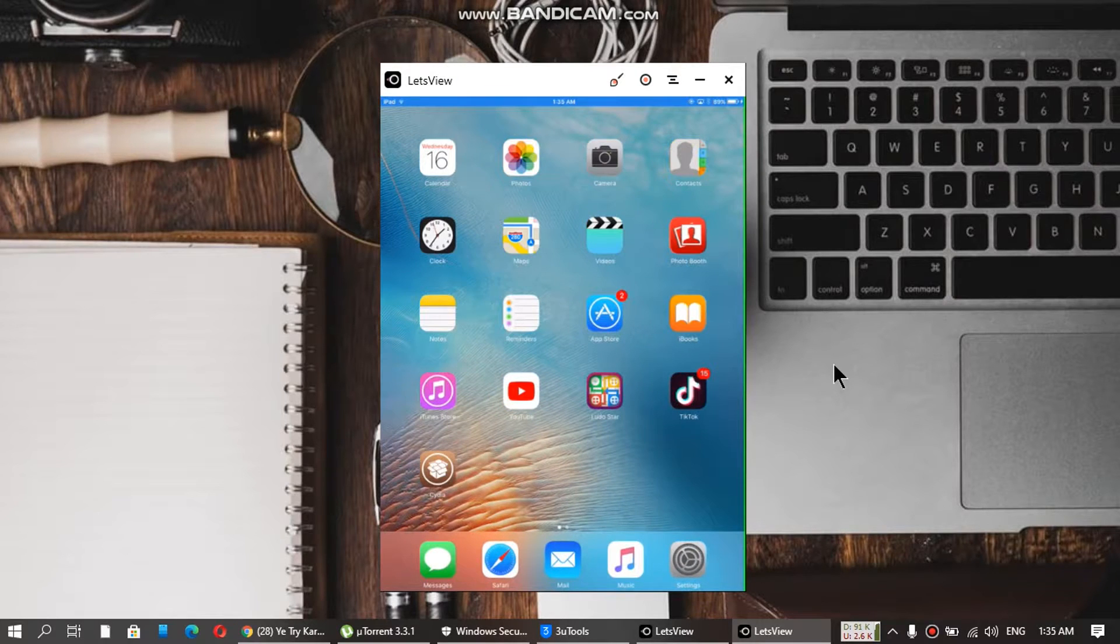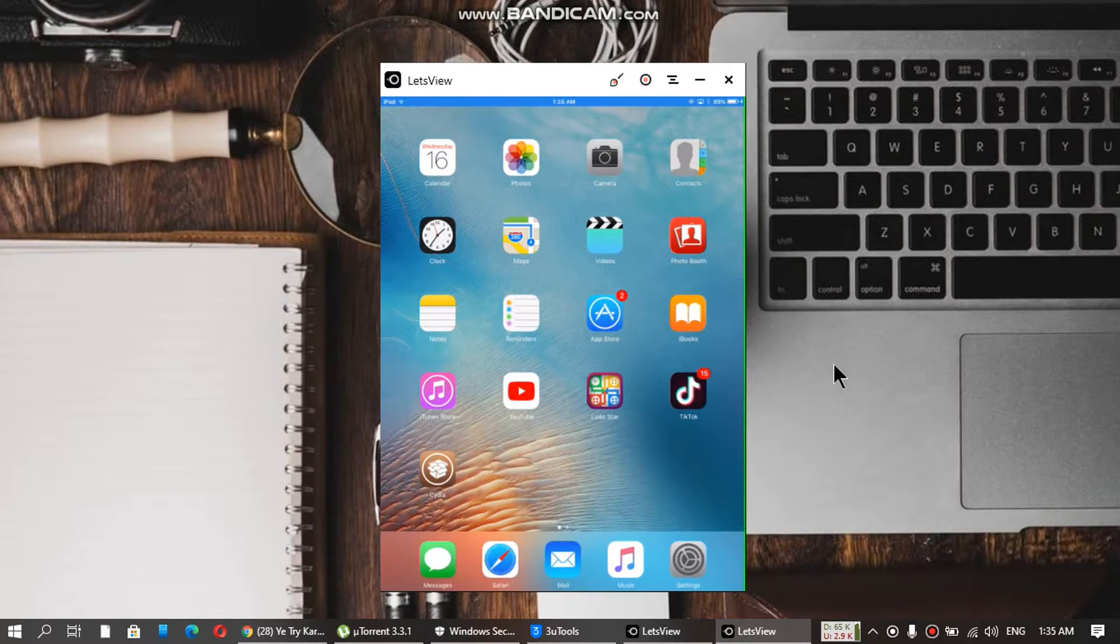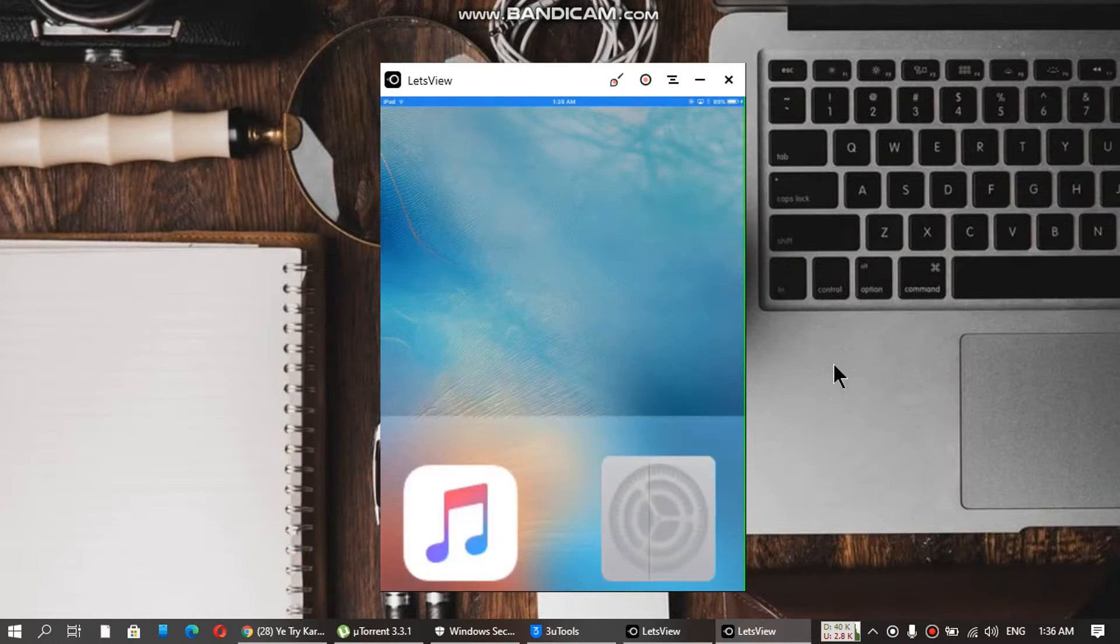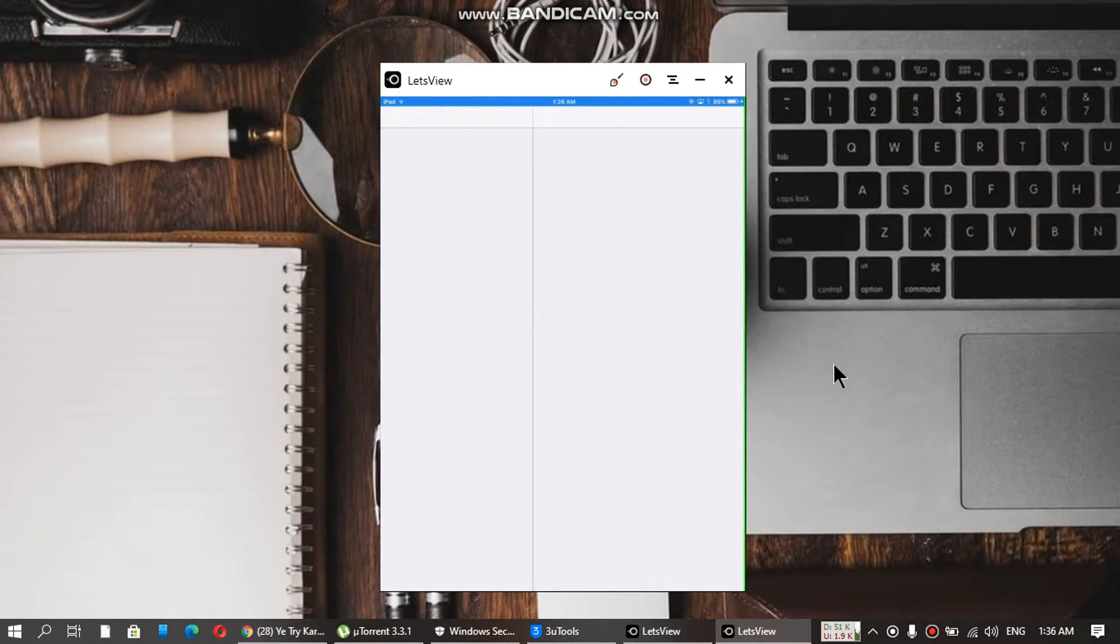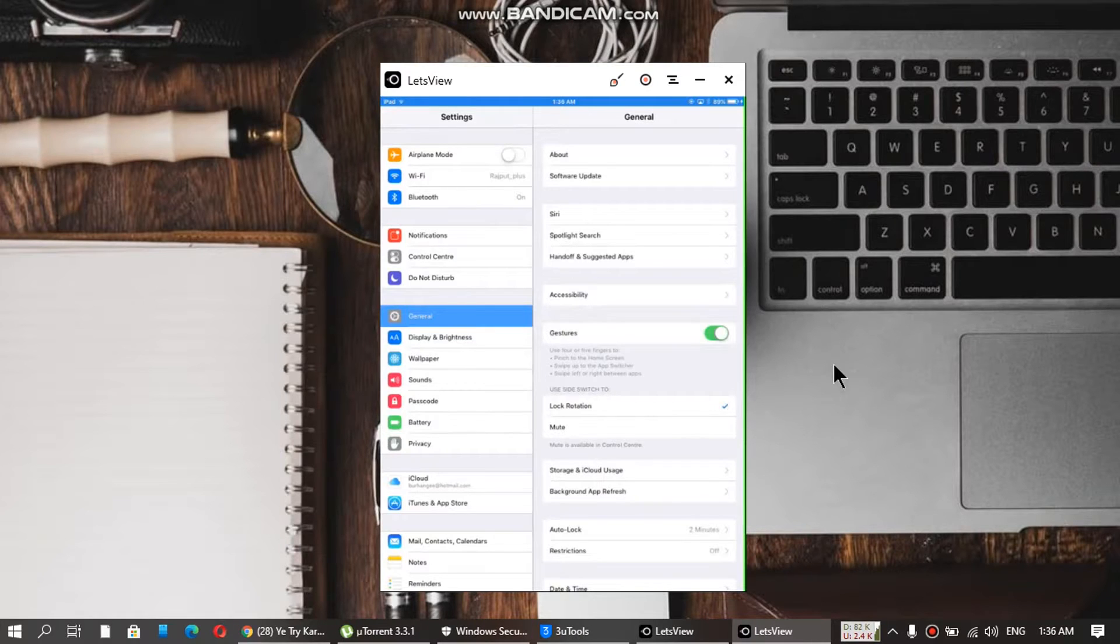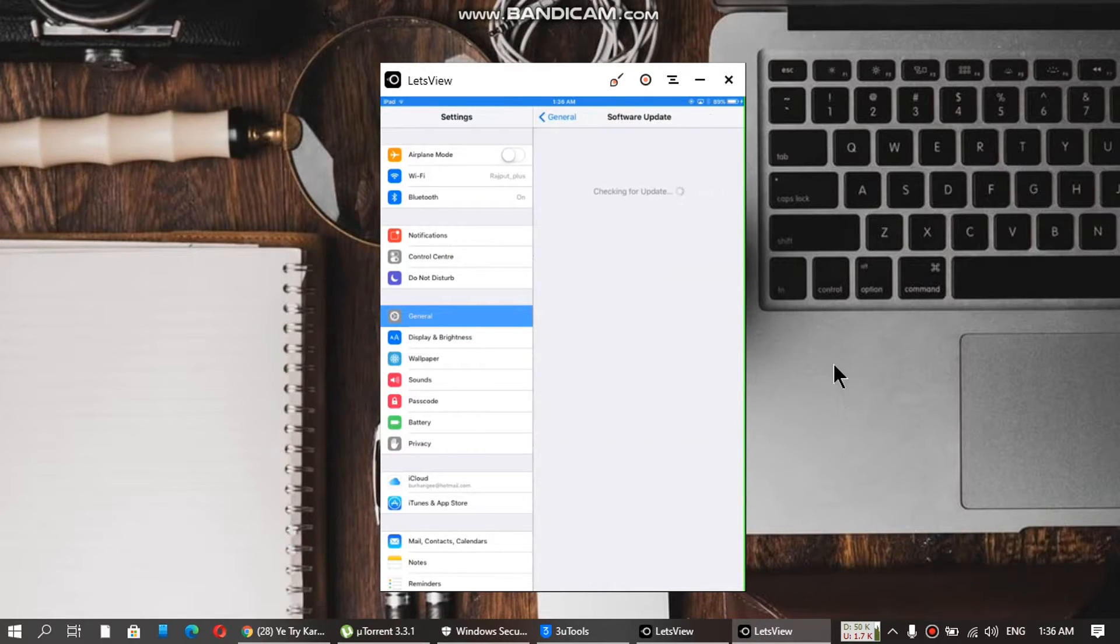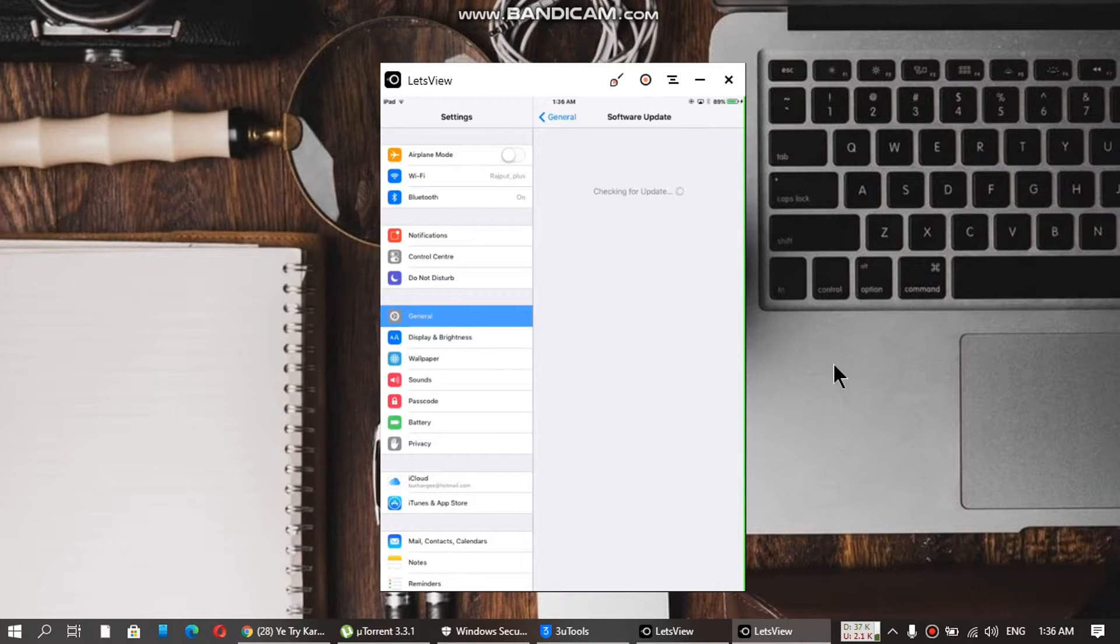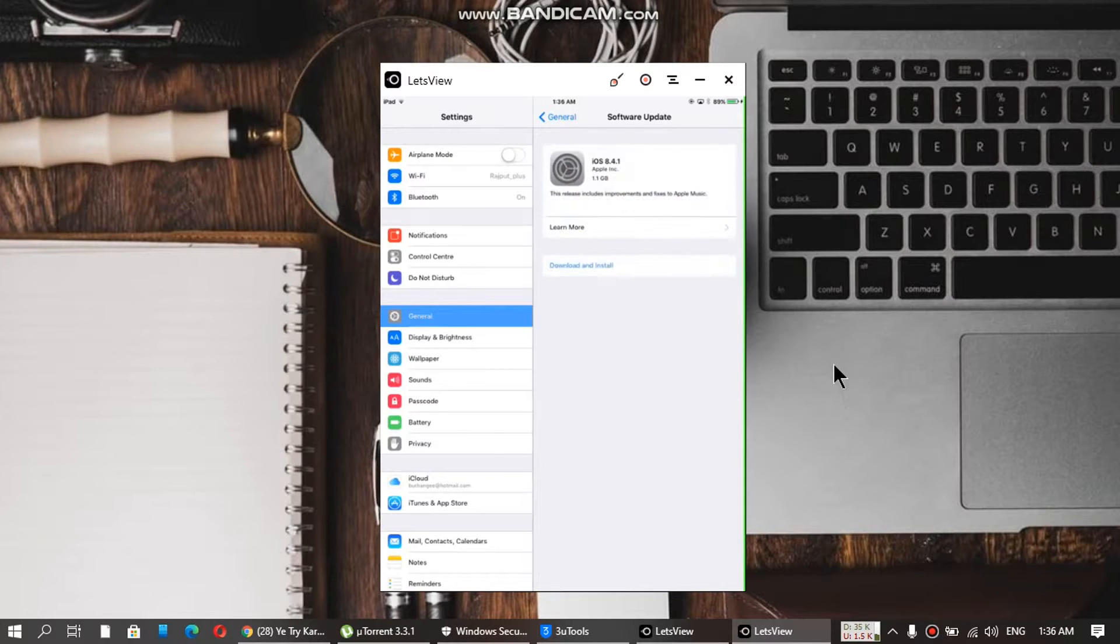After restarting your iPad and doing all the process, just open Settings, go to General, and click on Software Update.